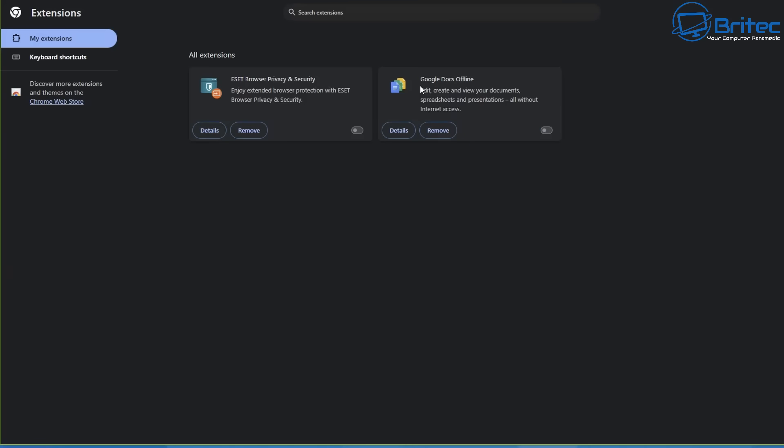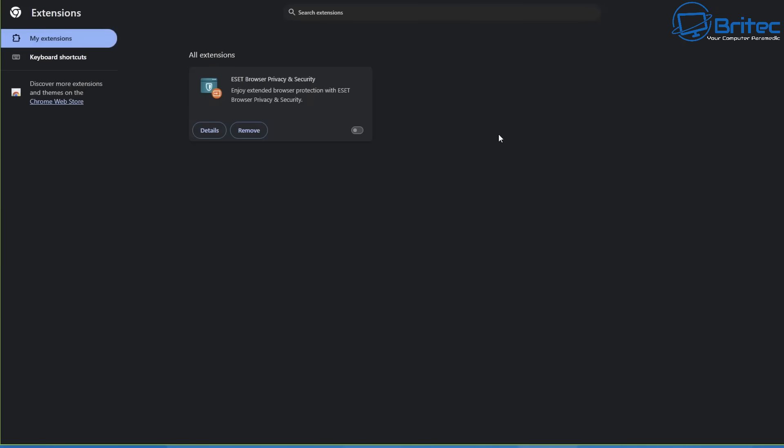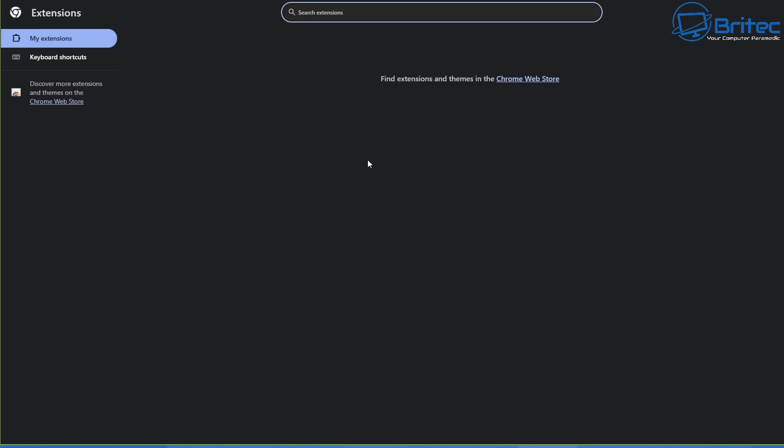Now if you have any extensions that are turned on, you may want to turn them off and remove them. This is a built-in one with the browser here. I've left it on there just to show you. And this is from an antivirus program that I use. I don't have it turned on and I don't use it. But if you want to get rid of it, just click remove and it will remove it from your browser.